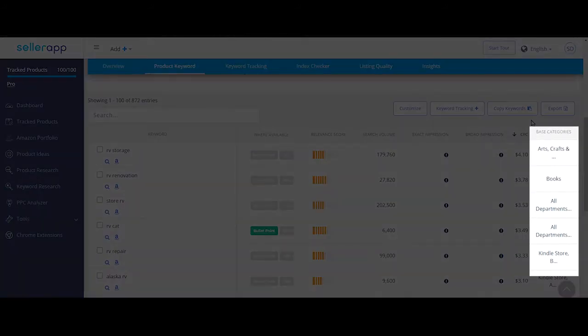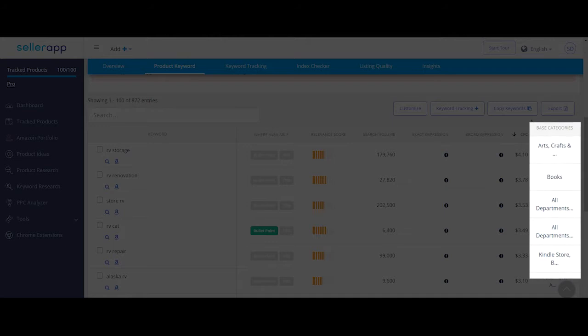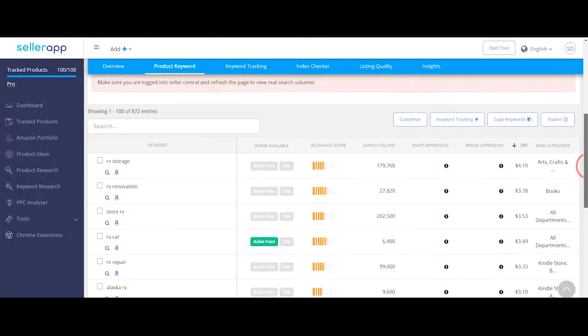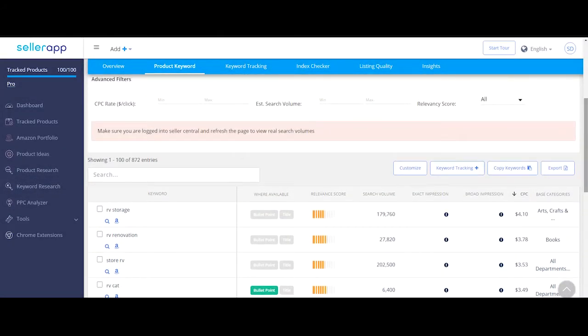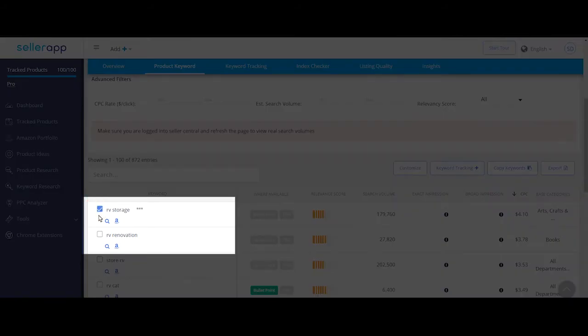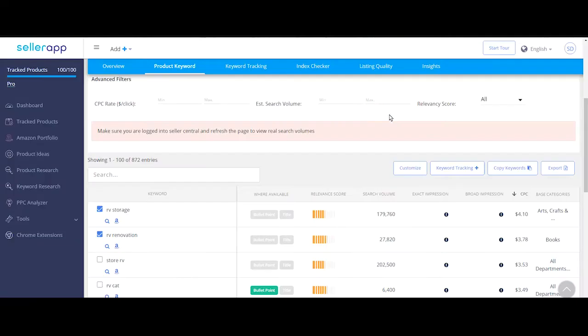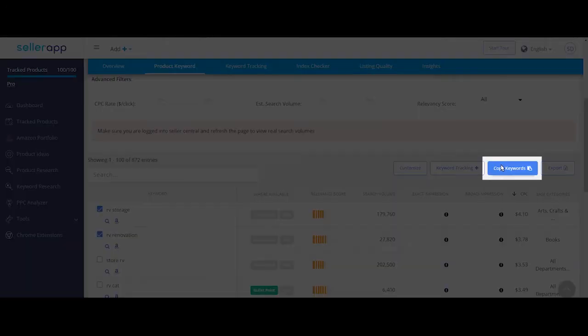Base categories are the categories that these keywords belong to. If you'd like to track search rank for some of these keywords, then check the box and click on keyword tracking. To copy some of these keywords, check the boxes and click on copy.